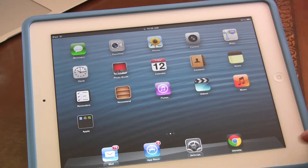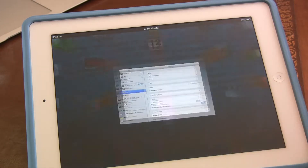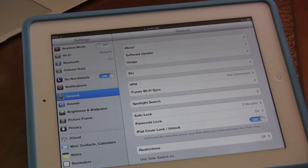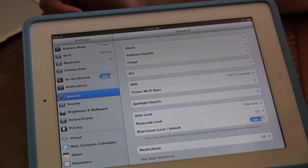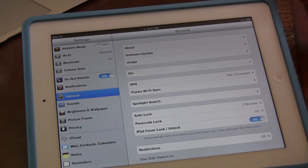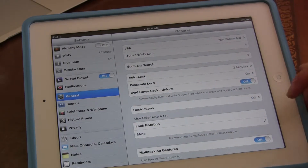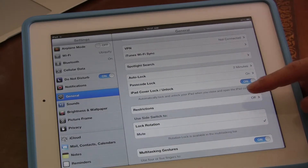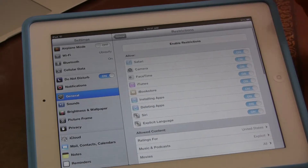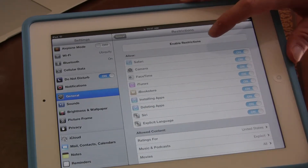All you need to do is go to Settings with the gears, just click on Settings, and the first place you should show up is this General tab. We're already selected in the General tab, all we're going to do is scroll a little bit down until we see Restrictions. Now click on Restrictions, and at the top, click on Enable Restrictions.